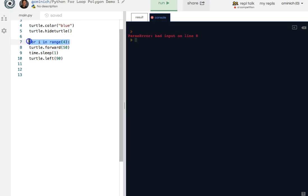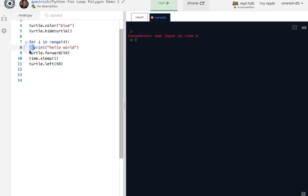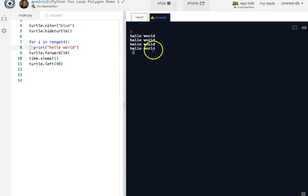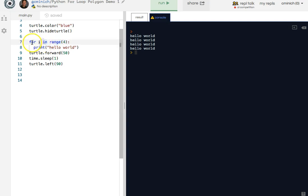When you have a for loop, you're required to have at least one line of code be in its body. So perhaps you do something like this. Print hello world. Indented. Because Python requires that. When you run this, you get four hello worlds because it's a for loop. And because of the way the range function works, that means it goes around four times.